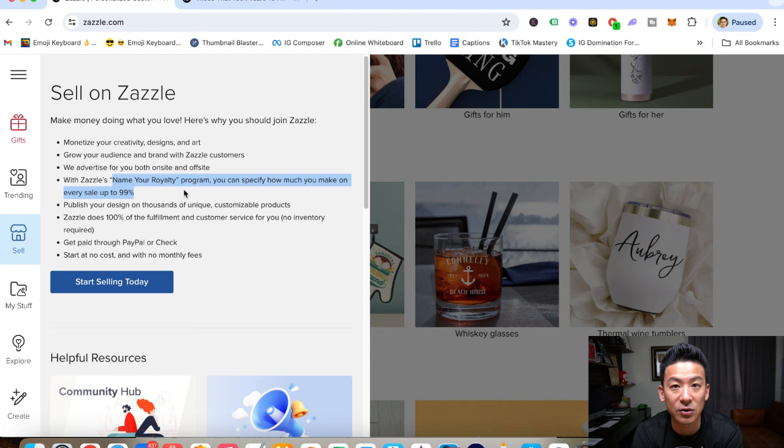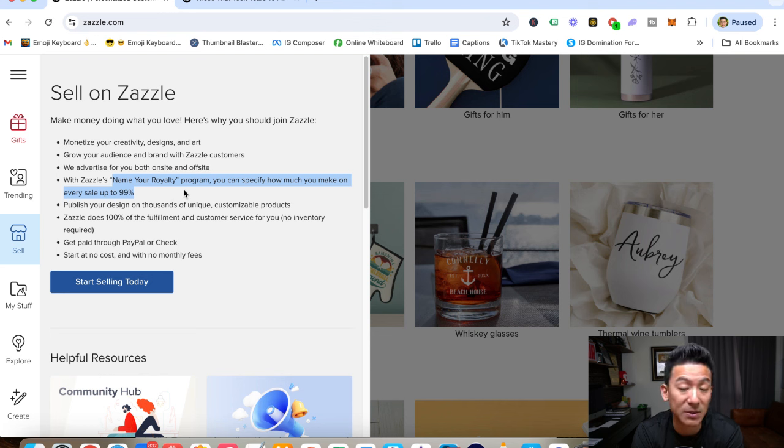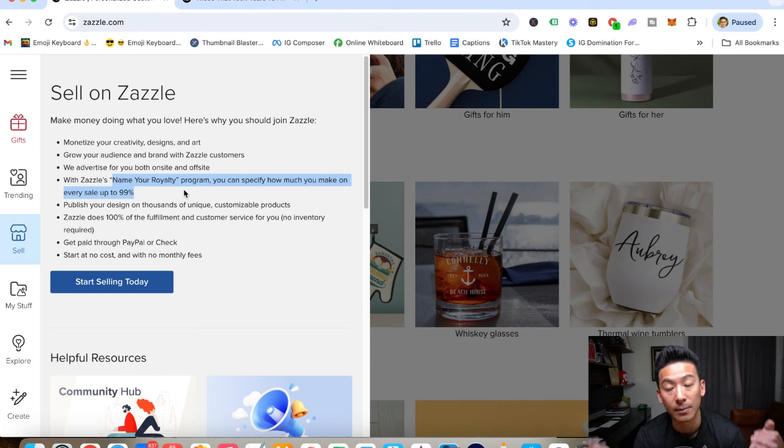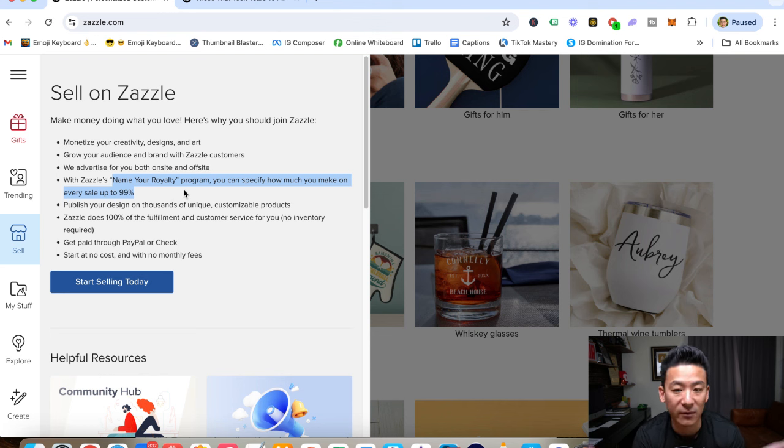Now, it says up to 99%, but that's basically on digital downloads because it doesn't cost them any money to manufacture a digital download. So you can do that up to 99% for a digital download, but for something physical like a mug or a glass or a beanie, things like that, you can't.